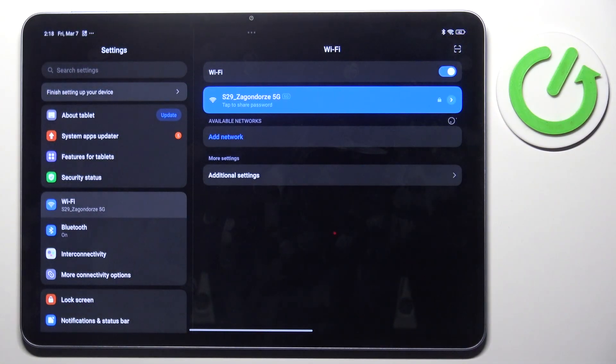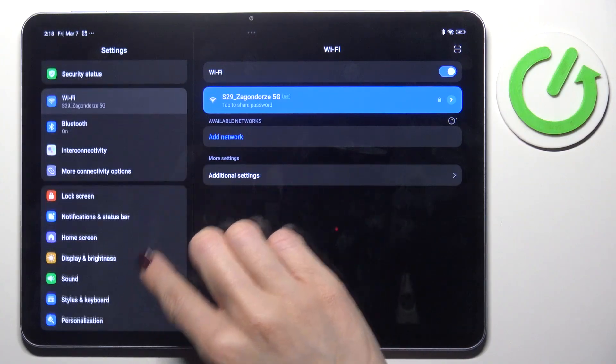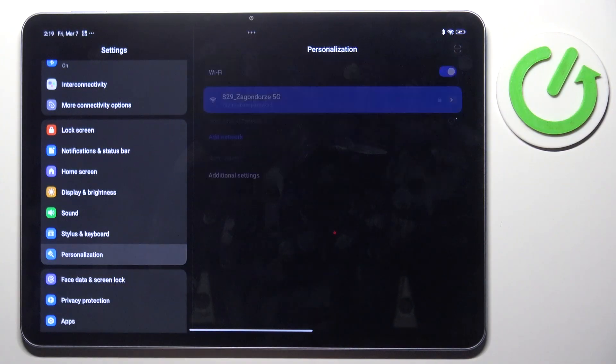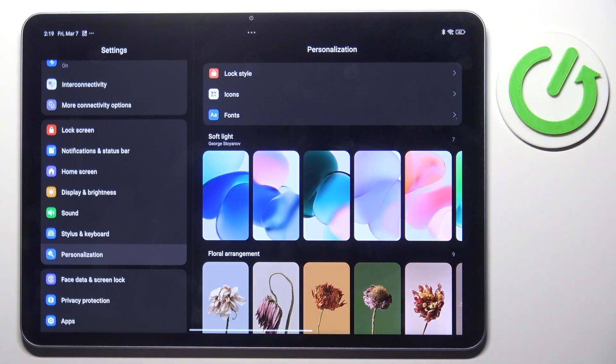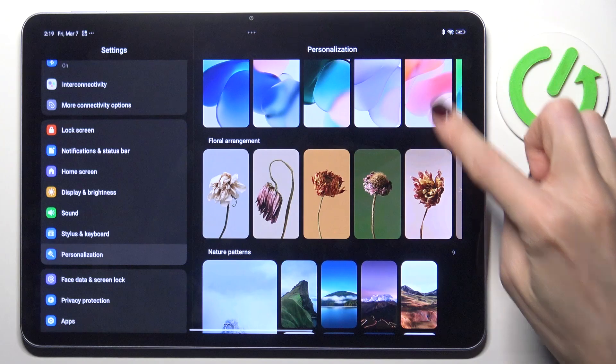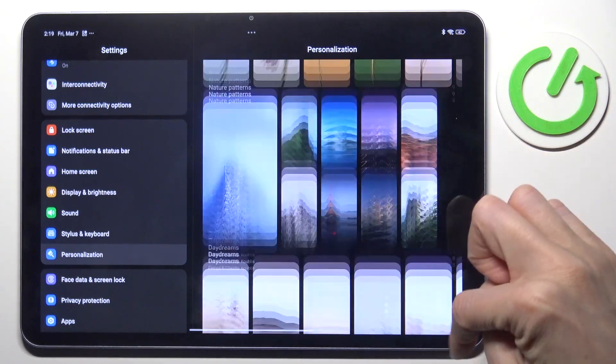At first, open the settings, then find and select personalization, and now choose the picture that you want to cover your screen with.